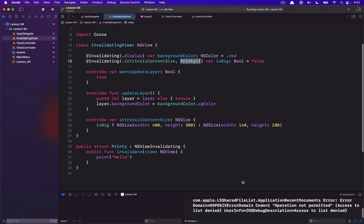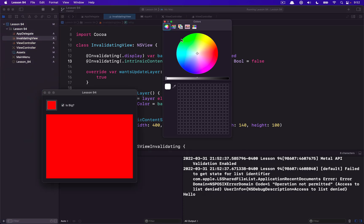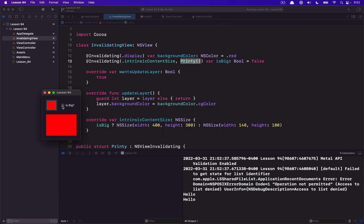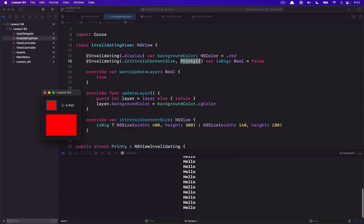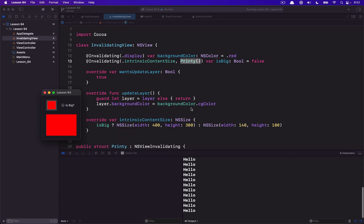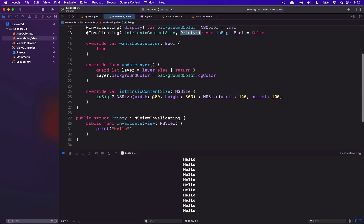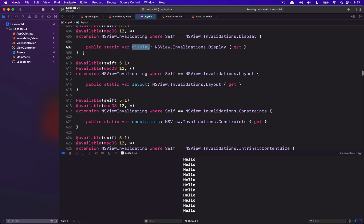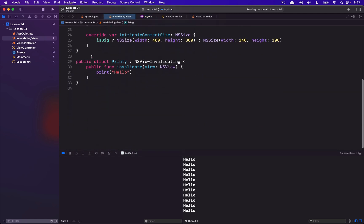We can see here on our isBig property — every time I trigger a change I should get a call to "hello" being printed. Kind of an interesting way that you could expand this yourself. If you want to have a nice dot syntax like this, you really just have to define it the same way AppKit defines theirs — with an extension.